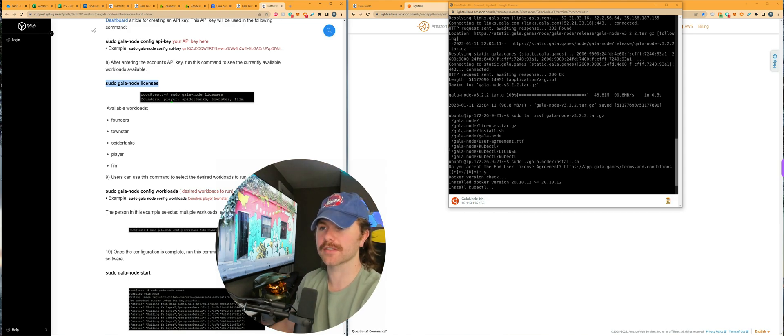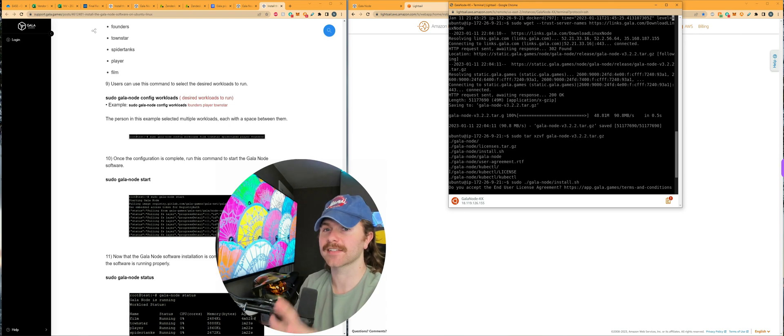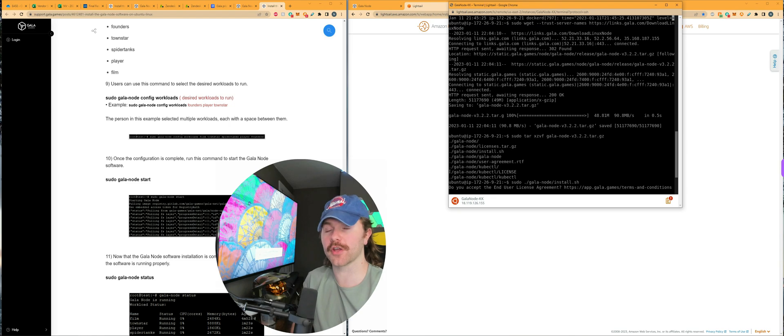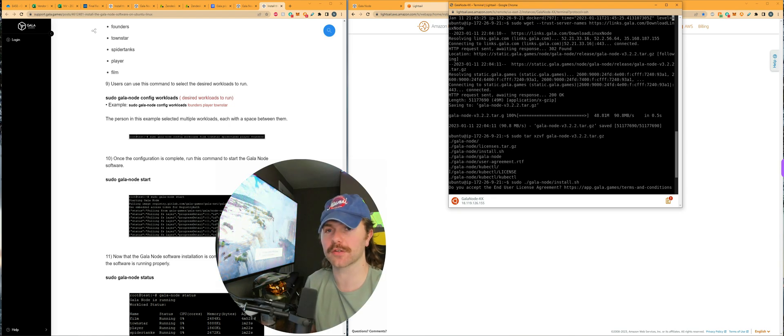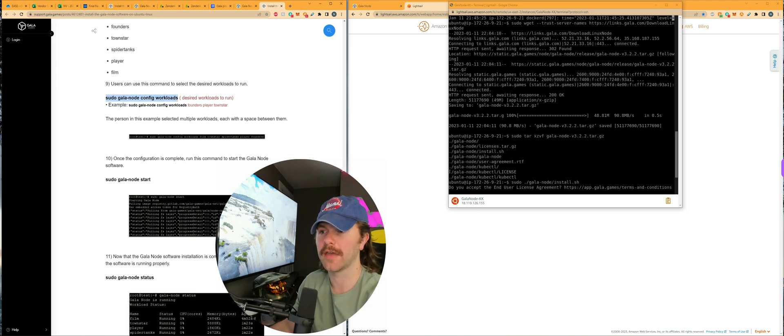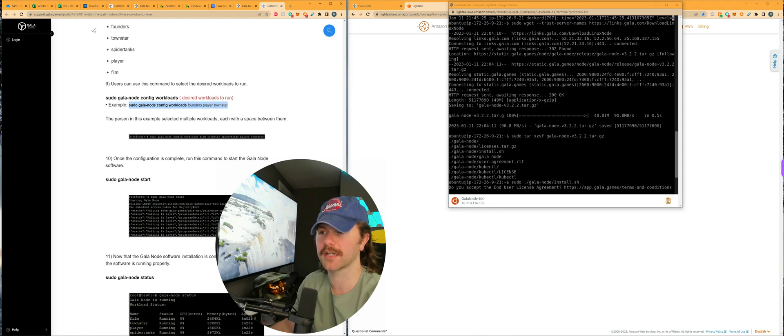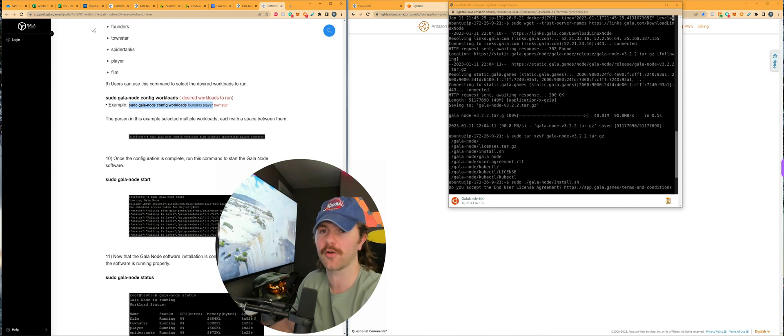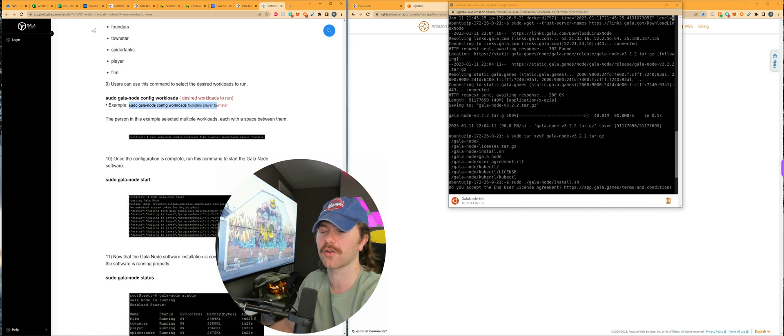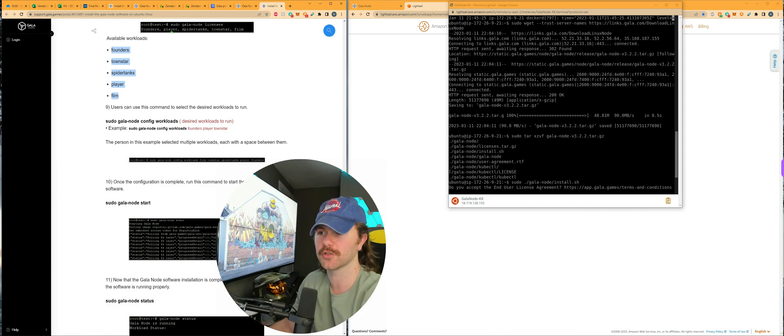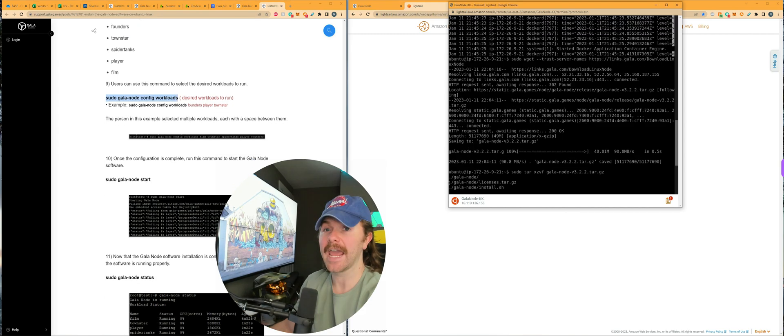It should tell you that your API key has saved successfully in the next line of code below. For step eight, you're going to run this code right here. And in step nine, we're actually going to want to choose the workloads we want to run. If you have multiple different founders nodes or gala nodes or music nodes, you're going to want to create a space between each one like this. The example is like this. If you had a founders and player and townstar, you'd want to run it just like that and make sure you don't do any plurals like player don't do players, because I did that on one setup and it was airing it out. Once you're done, just click enter.